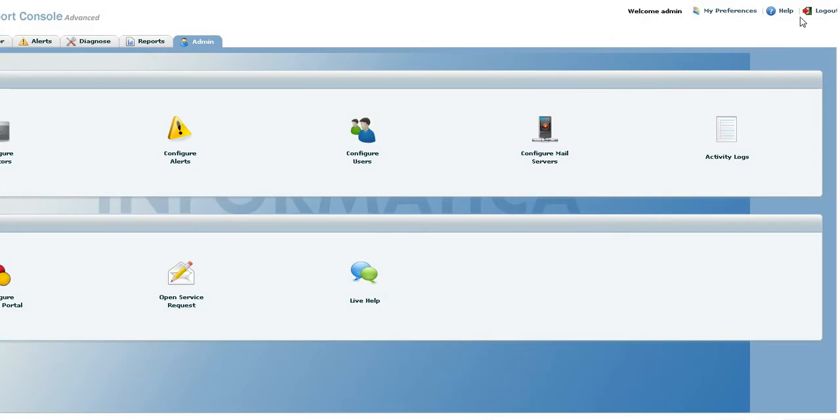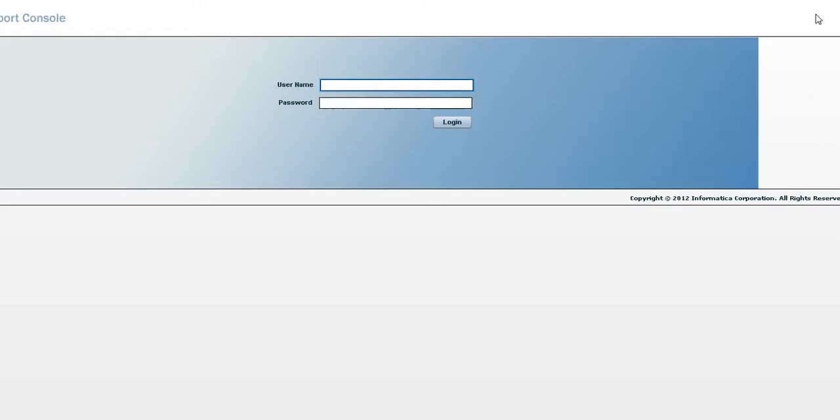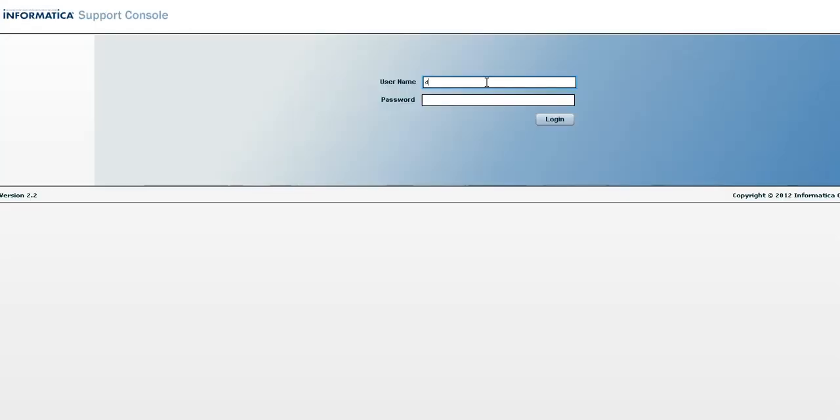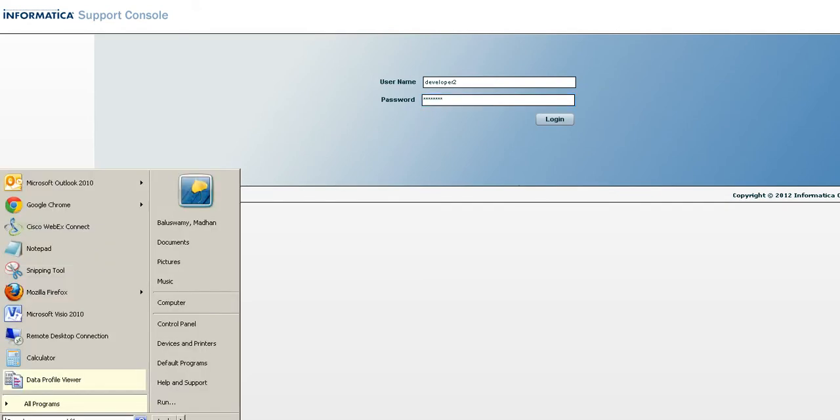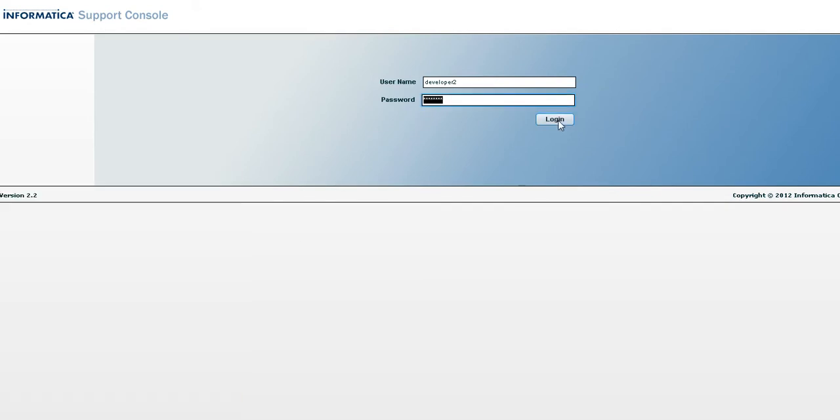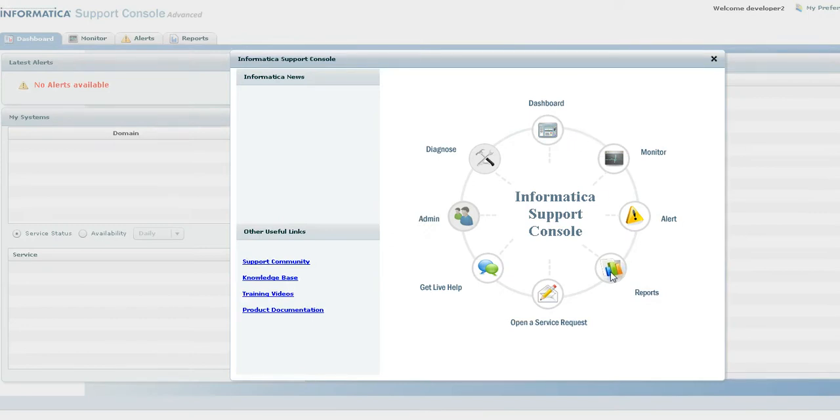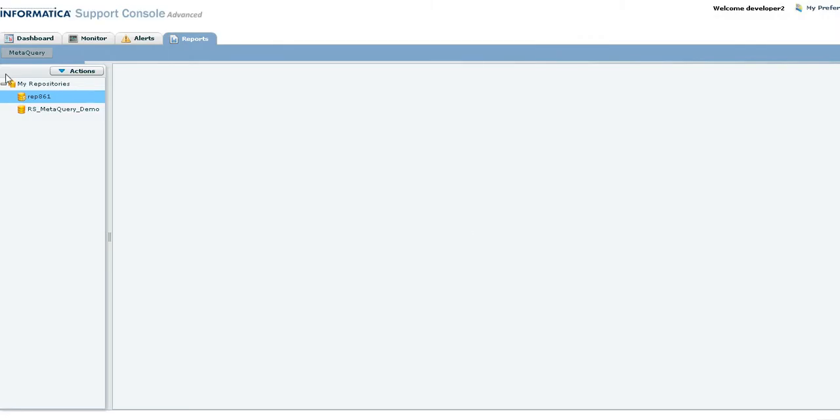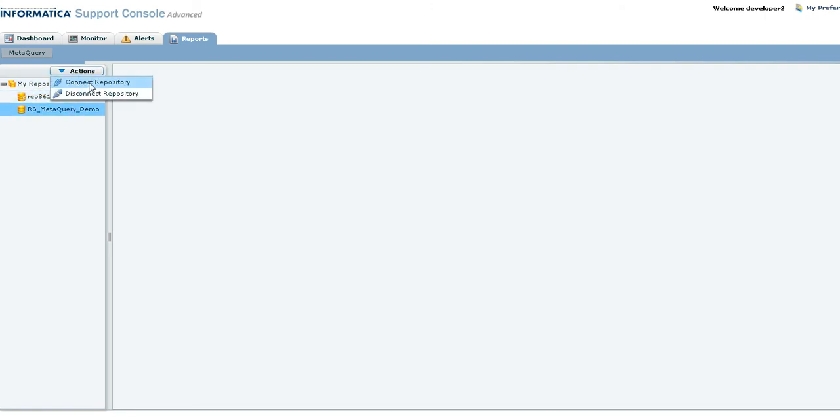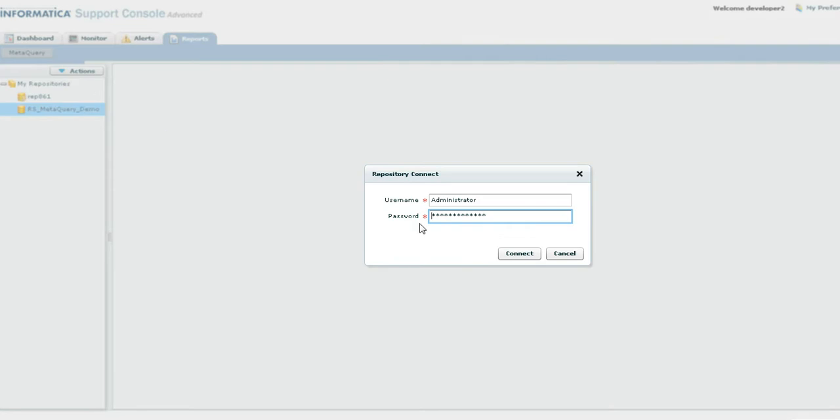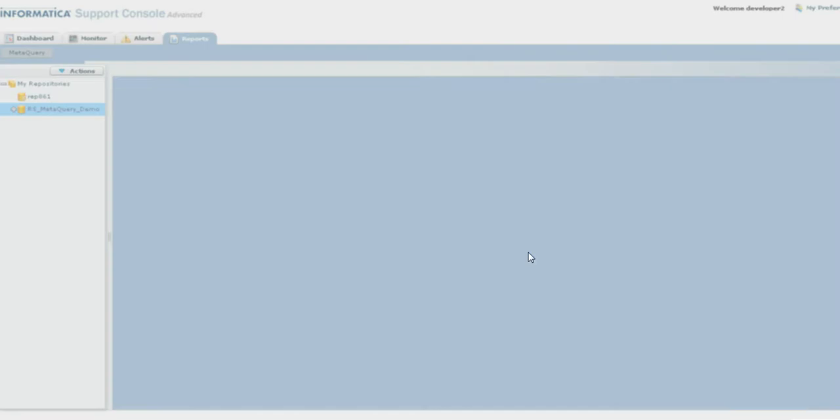Let's log off and log in as a developer. Under reports, here are the list of repositories that are already configured by our administrator. Select a repository and connect.